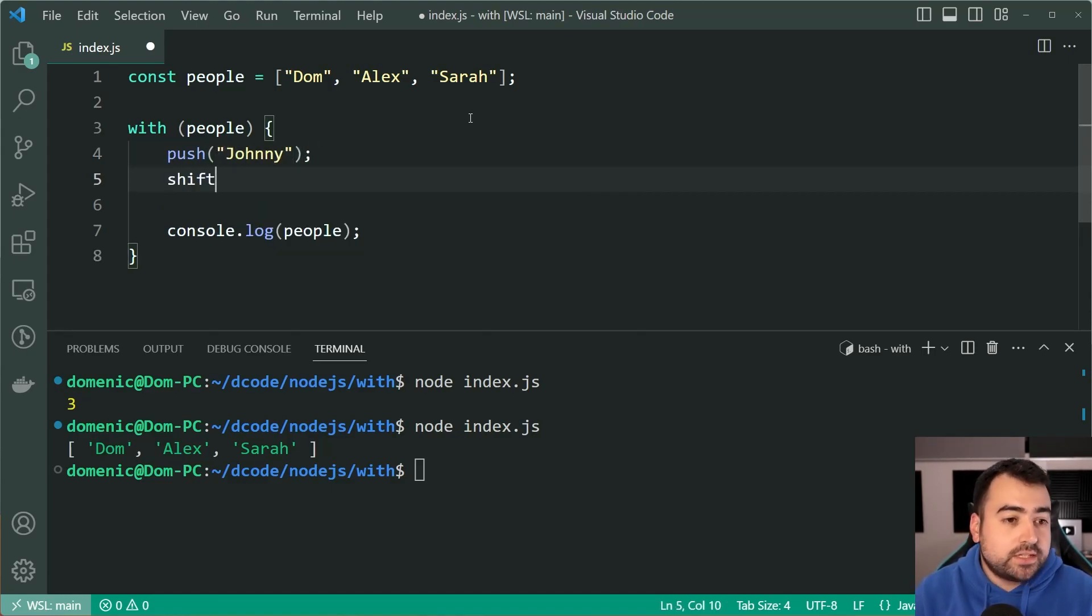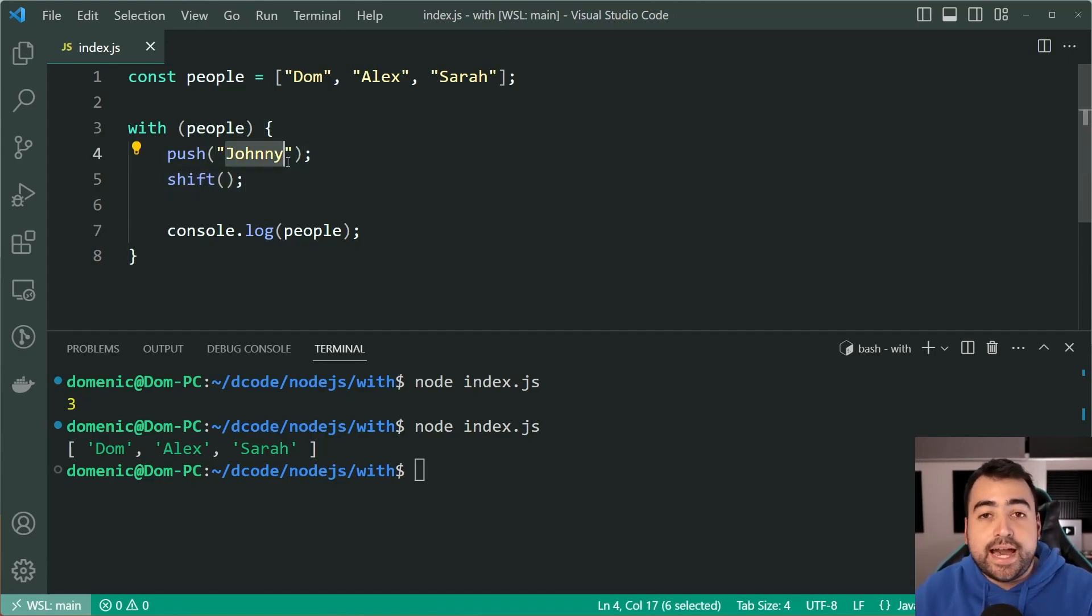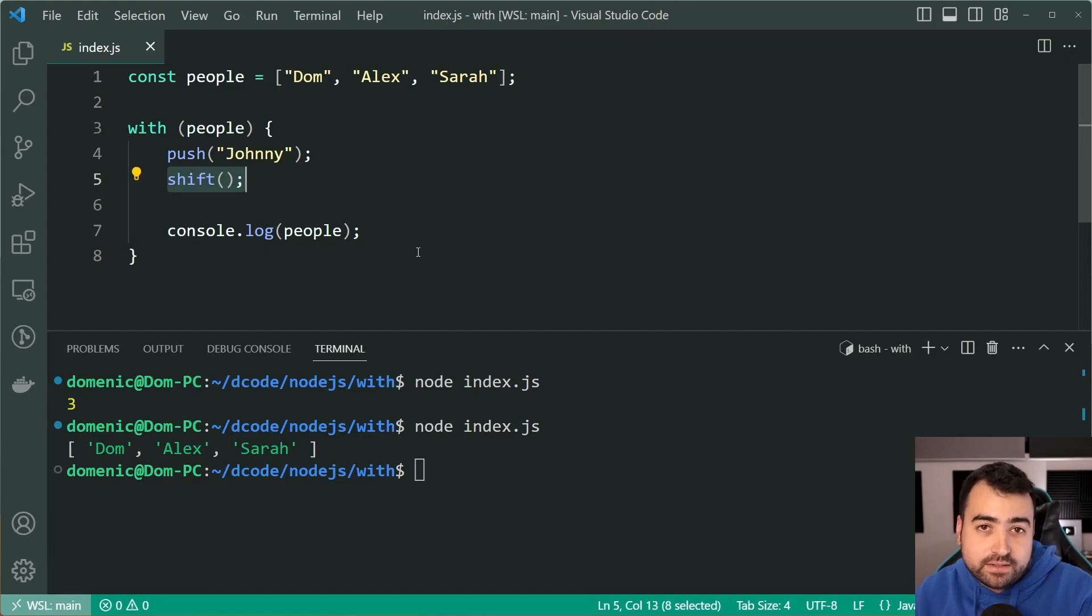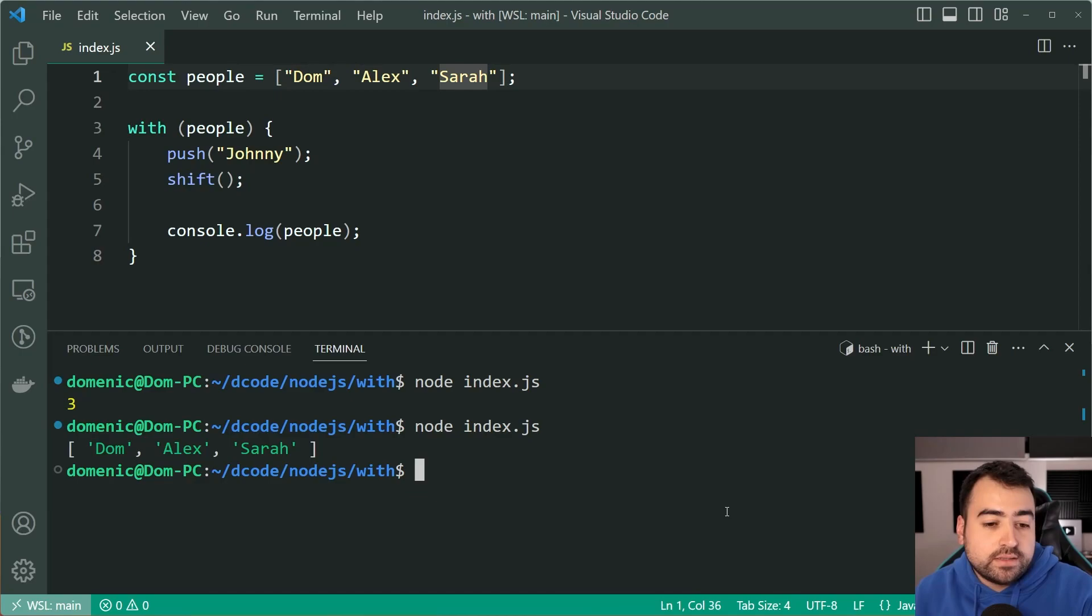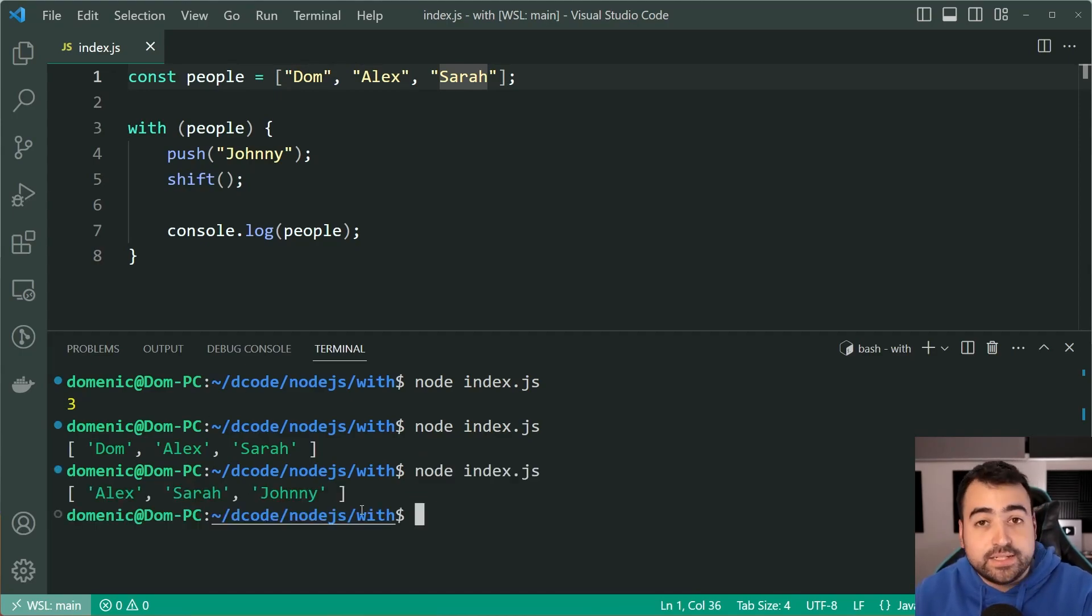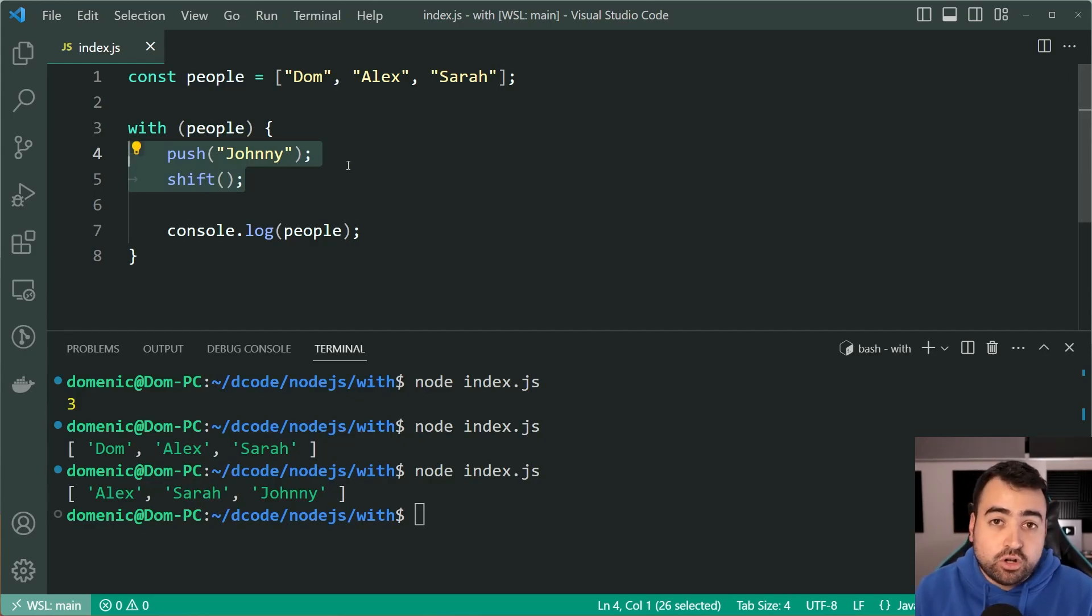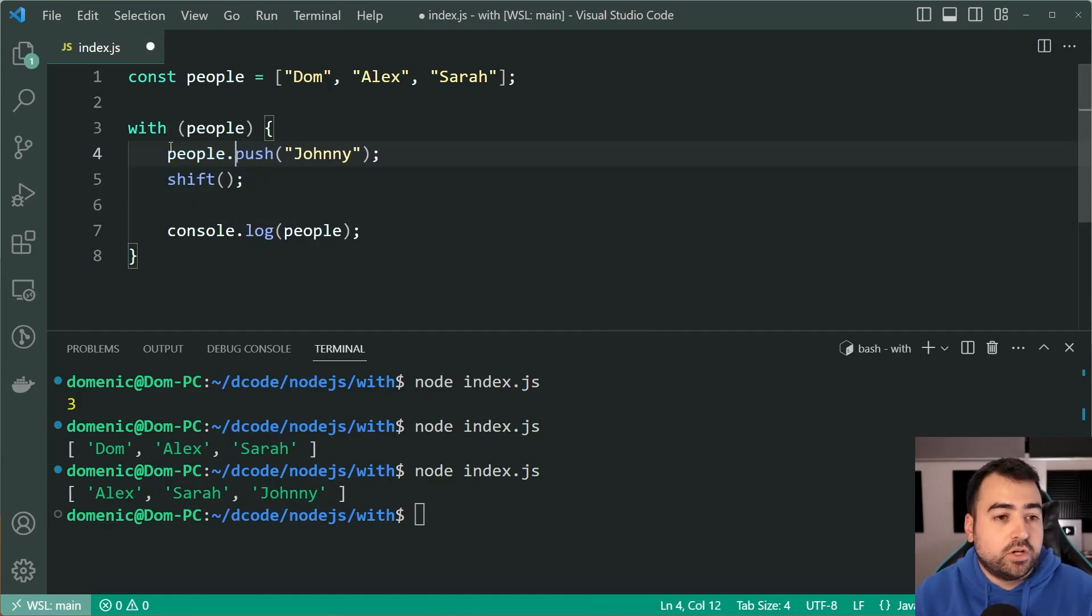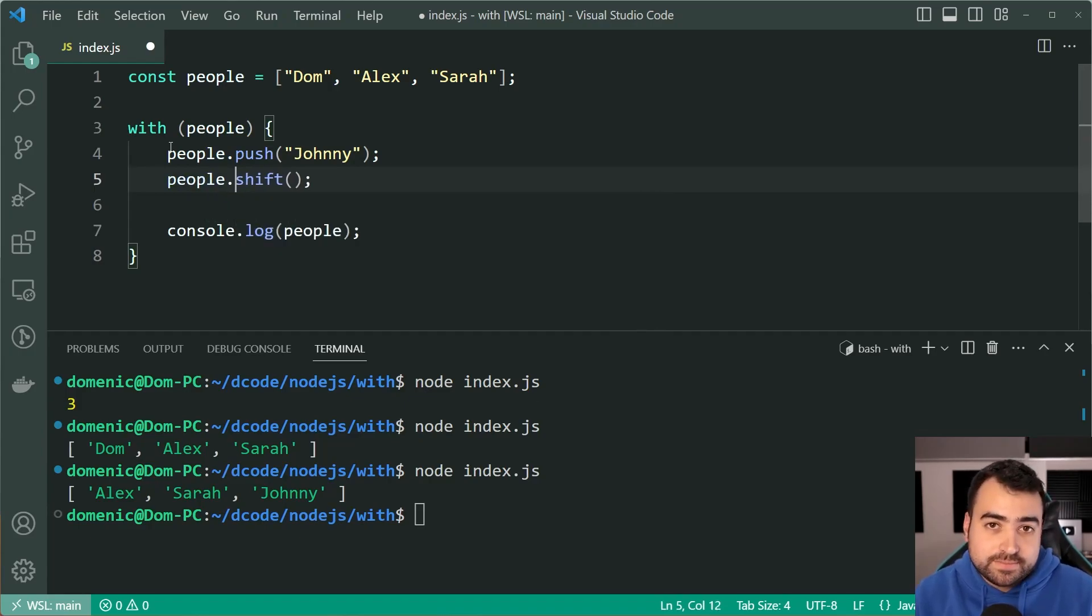So I'm going to say here push, then say Johnny, then I'll say shift. So now I expect Johnny to be added to the array and also using the shift method remove the first item in the array, so we should get Alex, Sarah, and Johnny. I'll run this code and of course we do indeed get Alex, Sarah, and Johnny because these methods here have ran, and just like it was for the property of length, this is just like saying people.push and then people.shift.